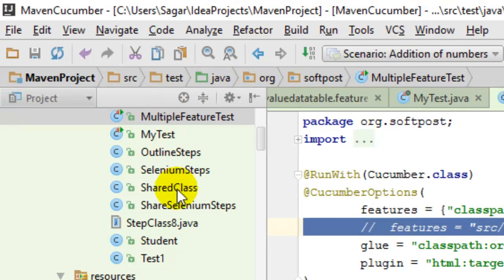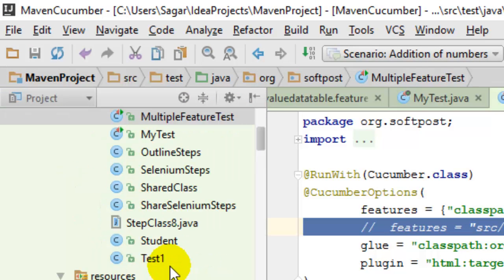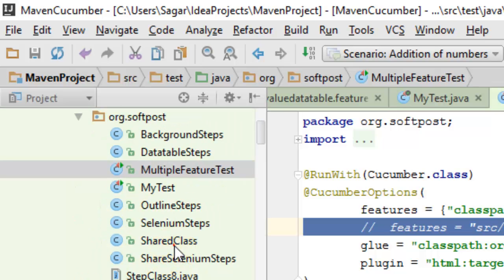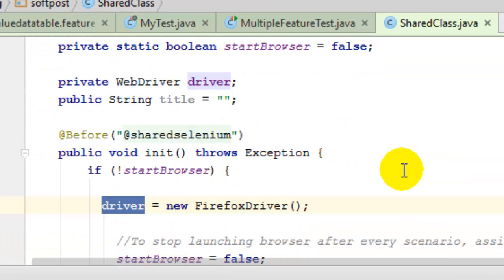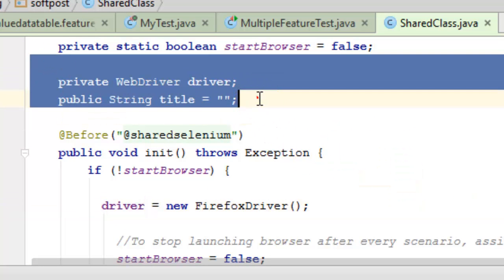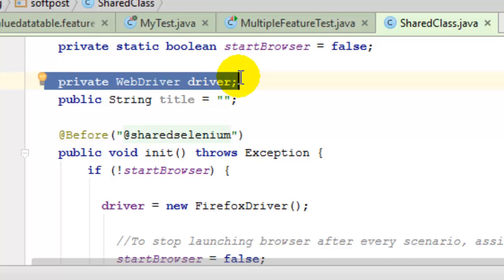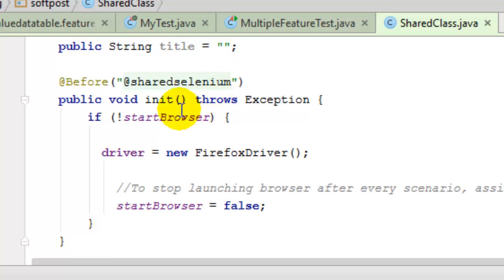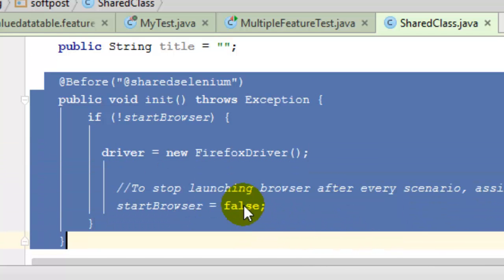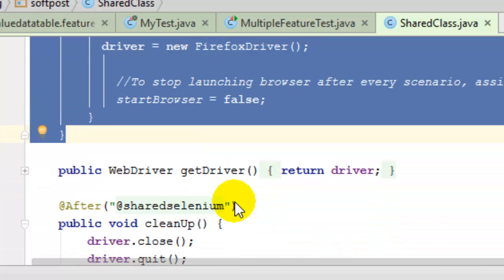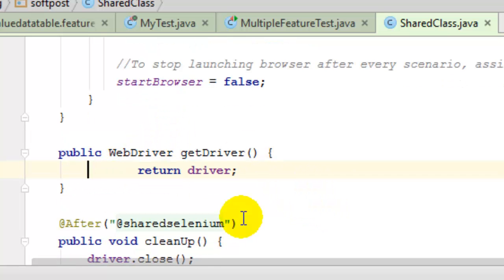To share the Selenium WebDriver instance or share data across step definitions in Cucumber, you have to create one class with any name — it's a shared class — and in that you can create the instances you want to share. For example, if you want to share the WebDriver, you create the instance of the WebDriver, and then in the before method you instantiate that driver. That driver can then be used by multiple step definition classes using a get driver method.